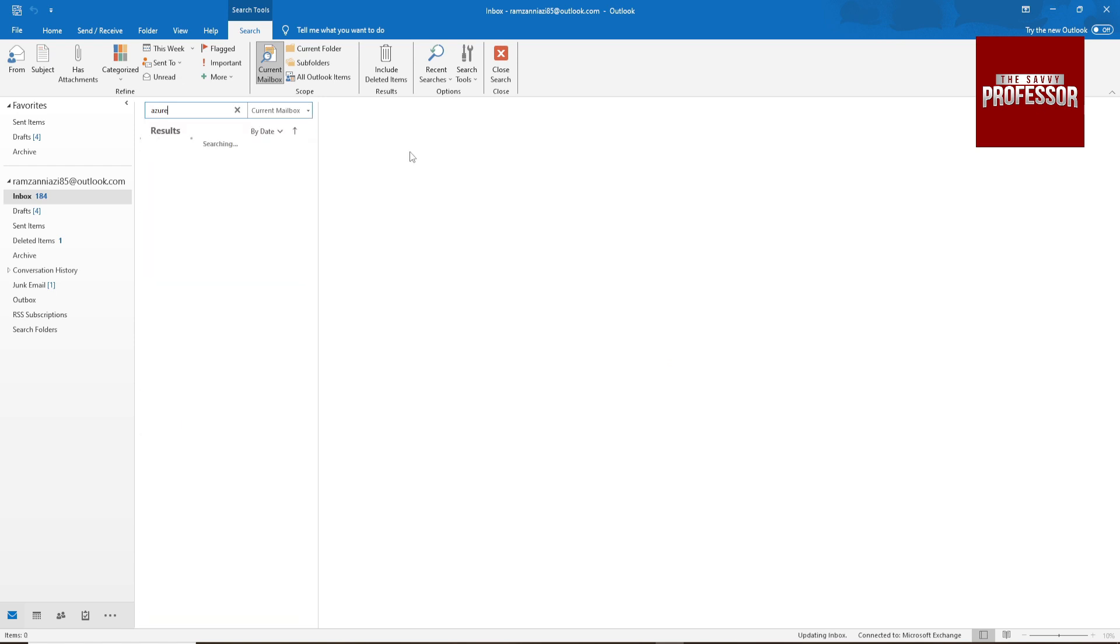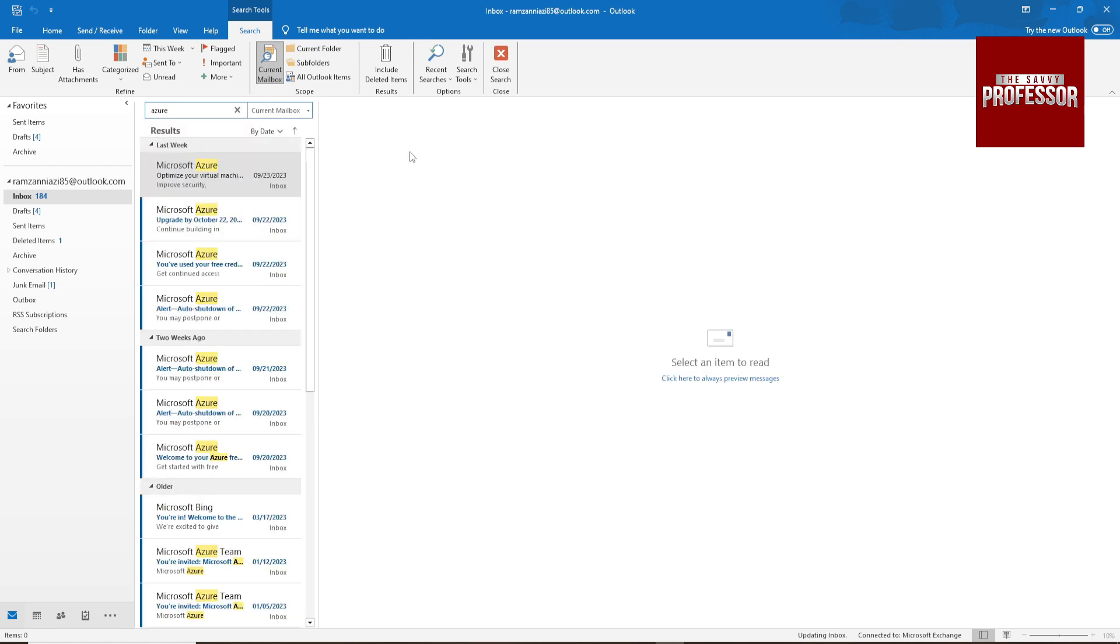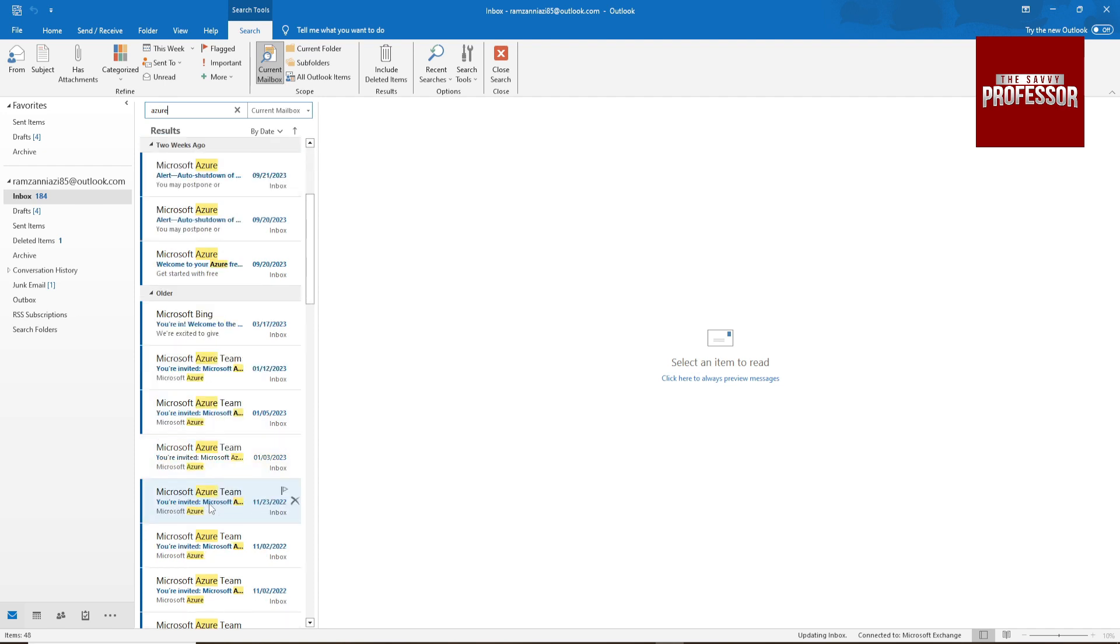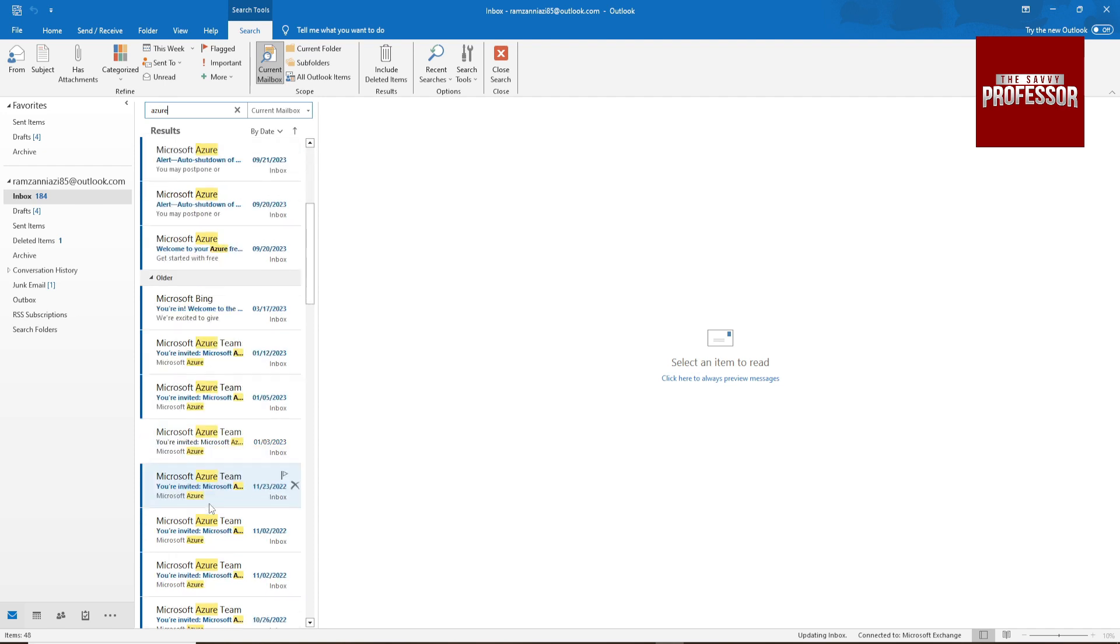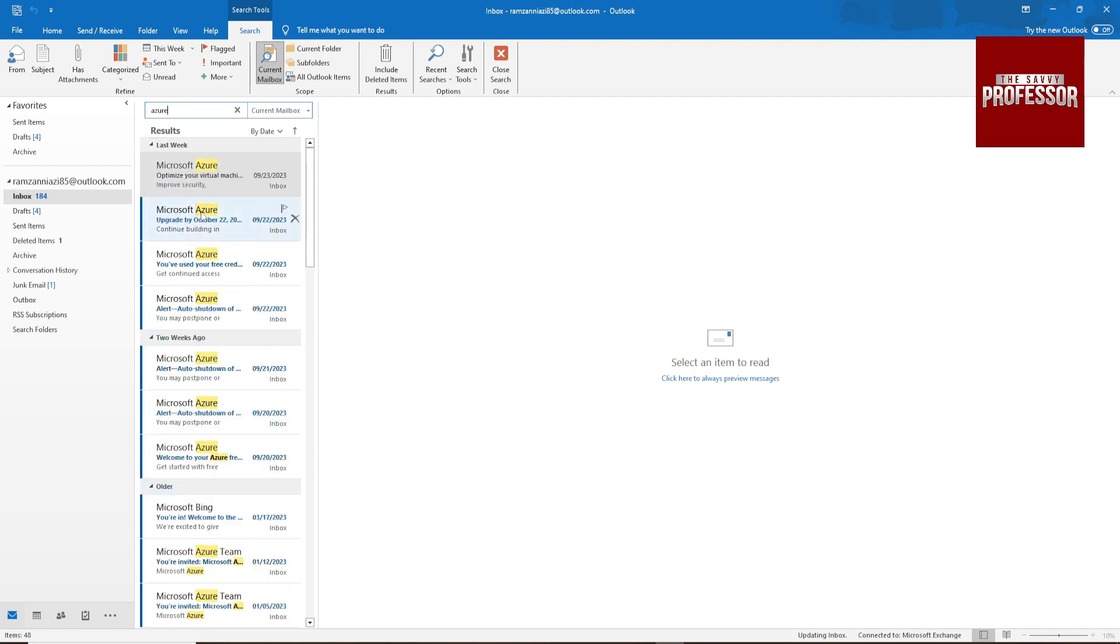It will search all emails here, so you can see last week, two weeks ago, and older.